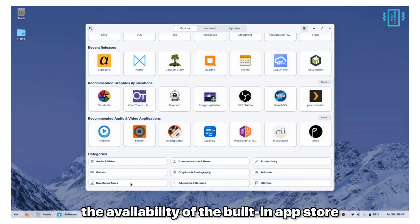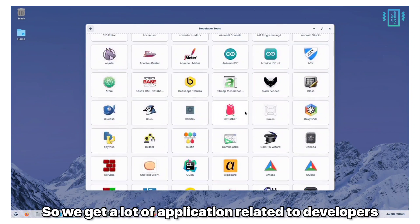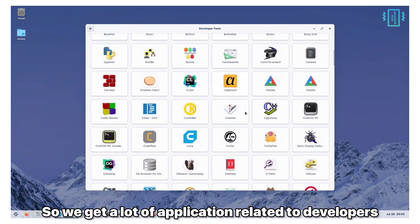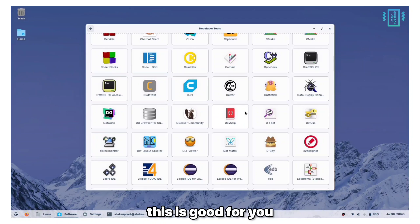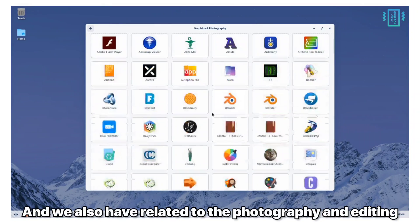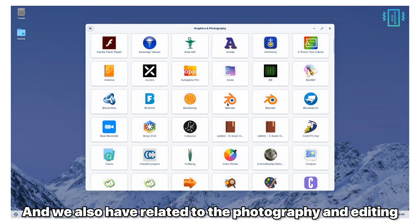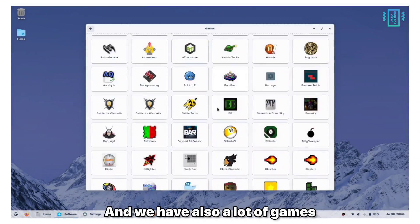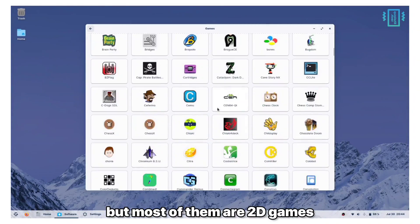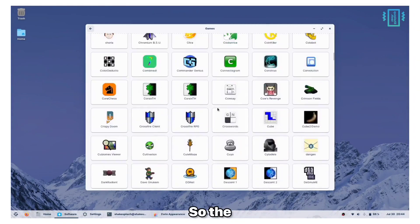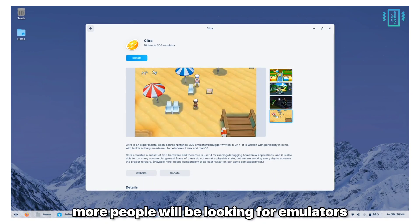Another great feature of the Zorin OS is the availability of the built-in app store. We get a lot of applications related to developers, so if you are a coder this is good for you. We also have applications related to photography and editing and we have also a lot of games, but most of them are 2D games.